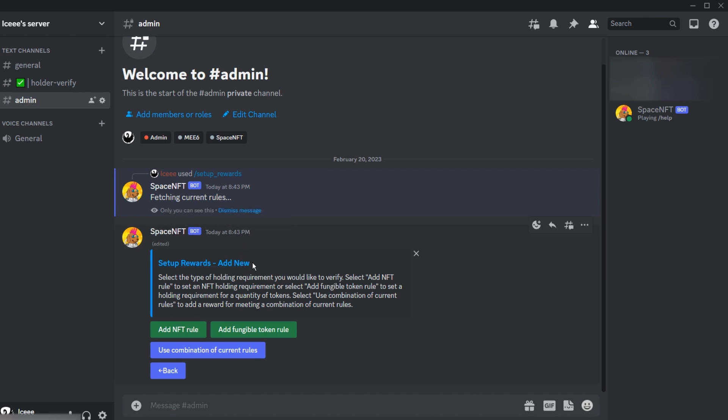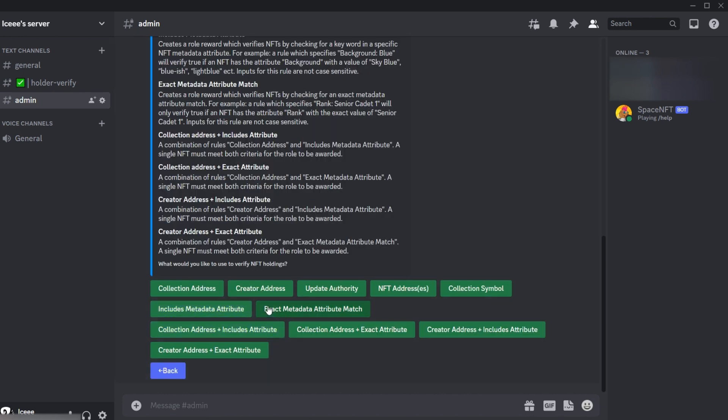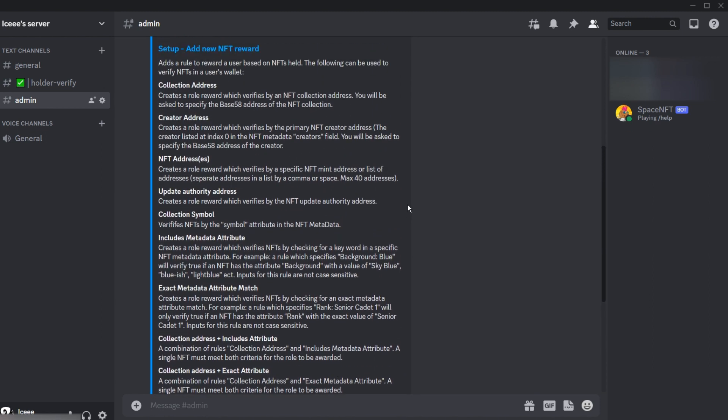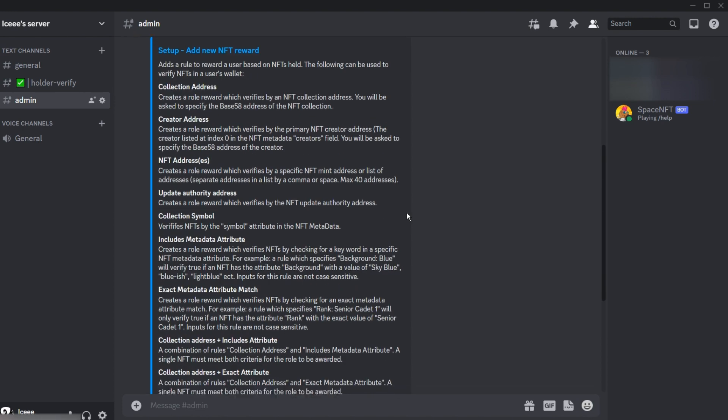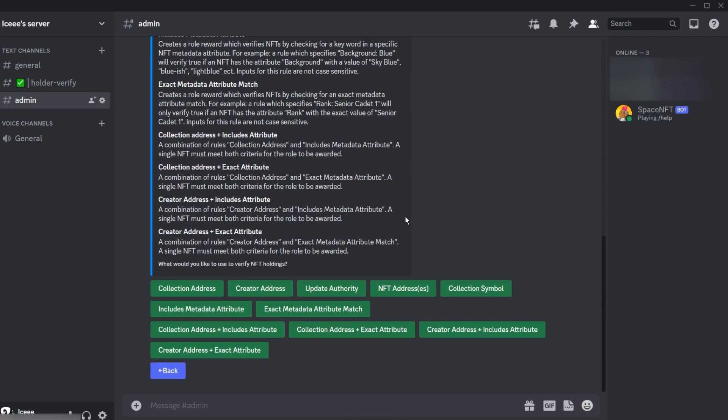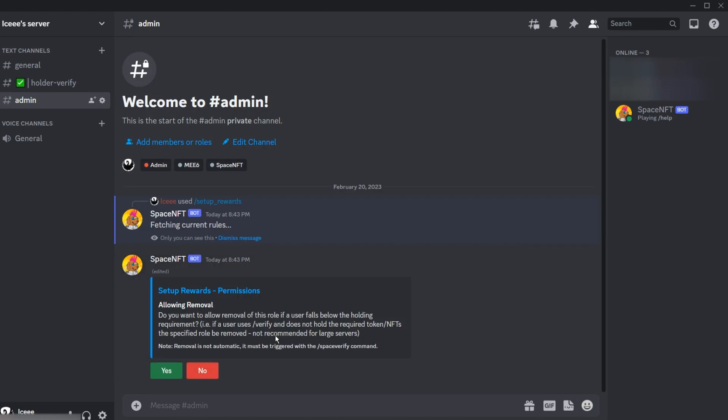We can add rules for fungible tokens or NFTs. Most of you are going to want to use collection address or creator address, which you can use one rule to verify an entire NFT collection. In this case, each item has a description for what it is. You can verify in lots of different ways—in this case we're just going to use metadata.